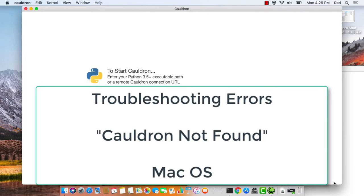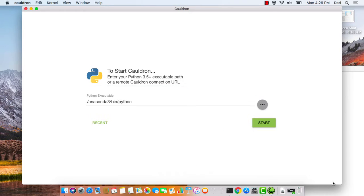Hi, my name is Dan, and in this tutorial, I'm going to show you how to remedy the error Cauldron Not Found when trying to launch Cauldron on your Mac.